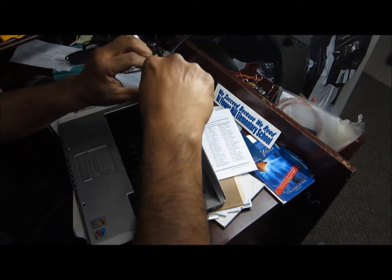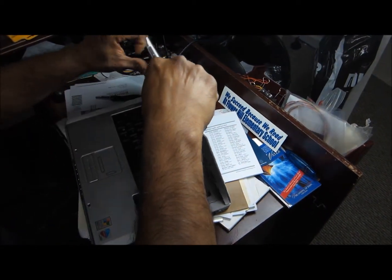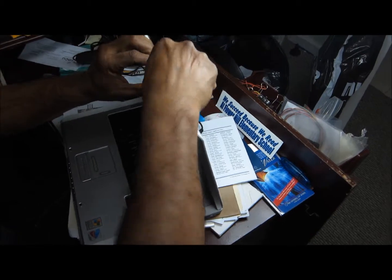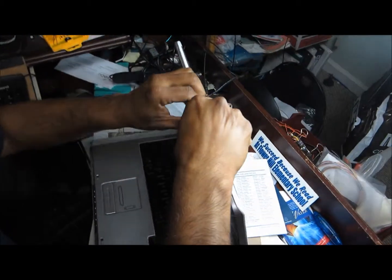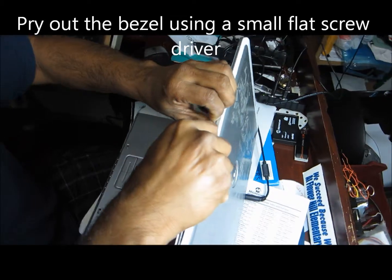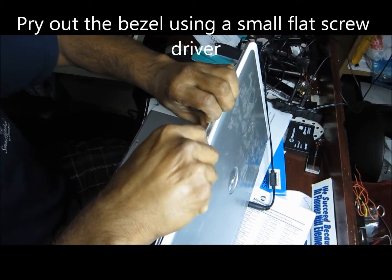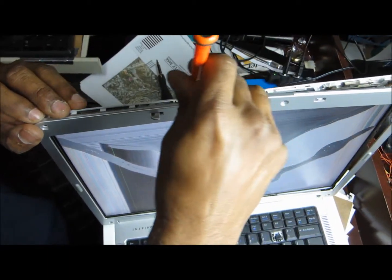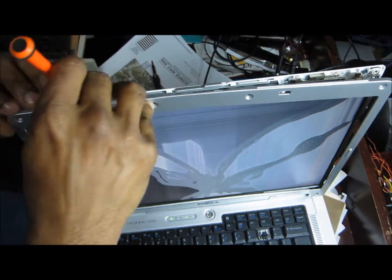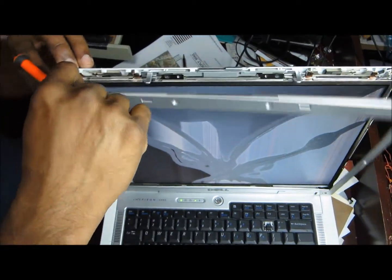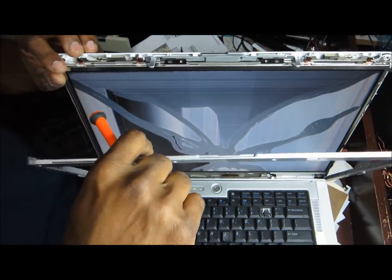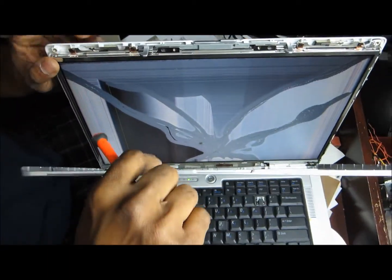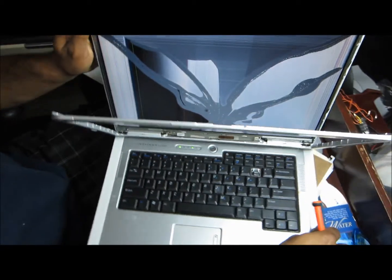Once you pry this out, we've got to pry out this bezel and separate it from the front panel.